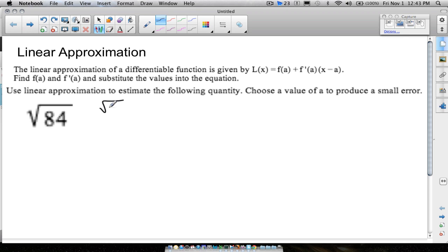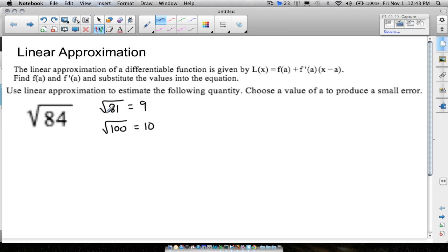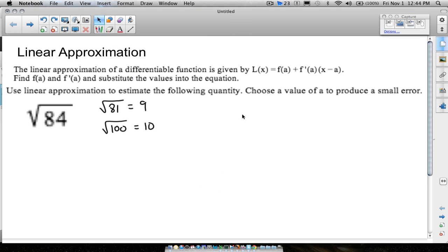The square root of 81 is 9, and the square root of 100 is 10, so 84 falls between 81 and 100, meaning the square root of 84 must be somewhere between 9 and 10. Without using a calculator, we're going to get a pretty good approximation of what the square root of 84 is.